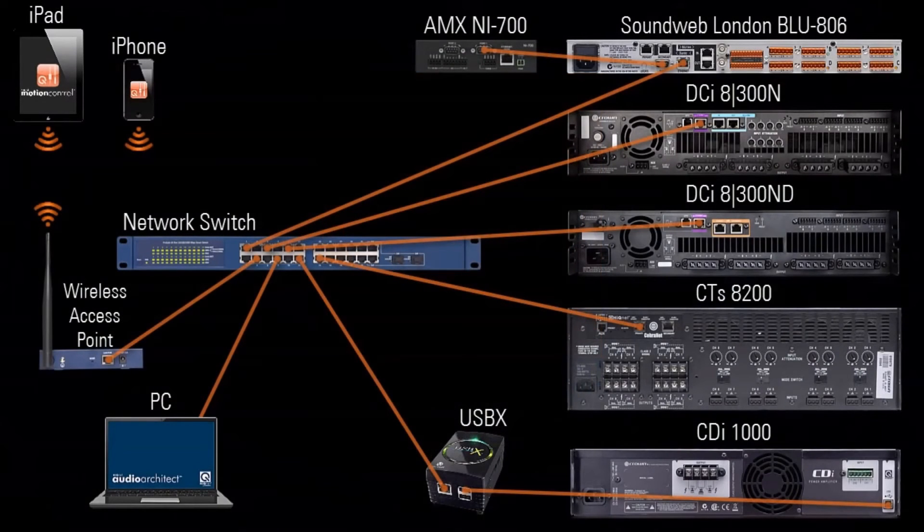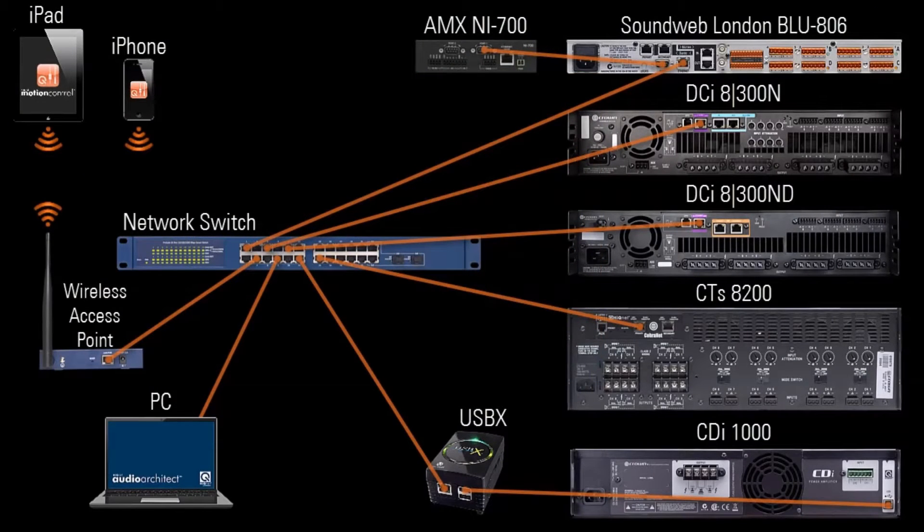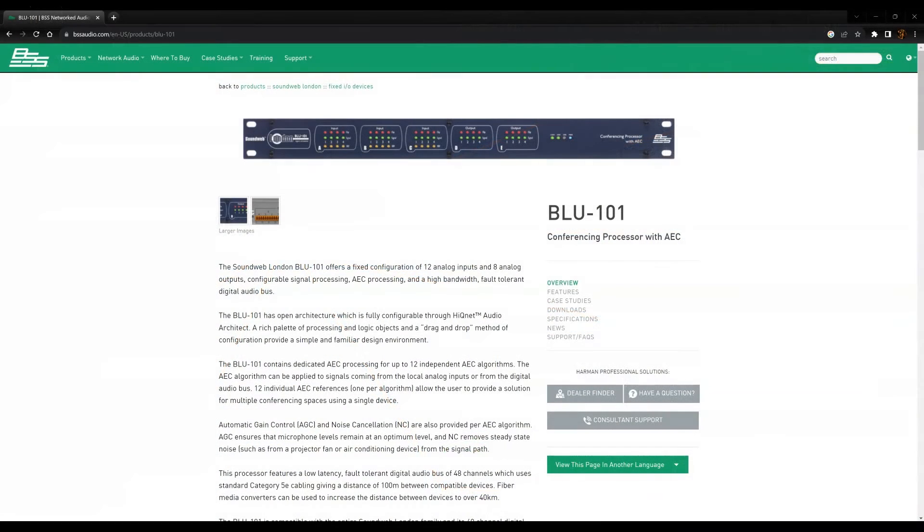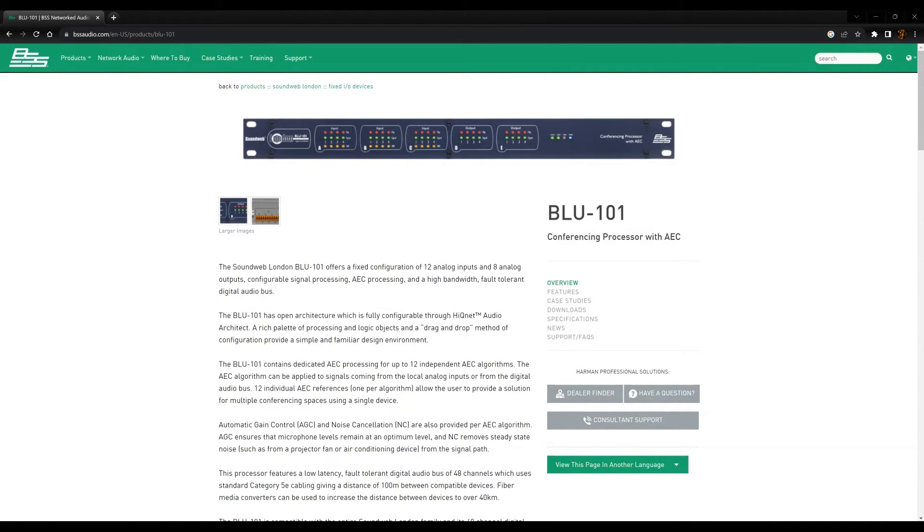It allows these devices to talk to each other on an IP network and is configured using the Audio Architect software. In this tutorial, we're going to use a BSS Blue DSP with our Muse controller.